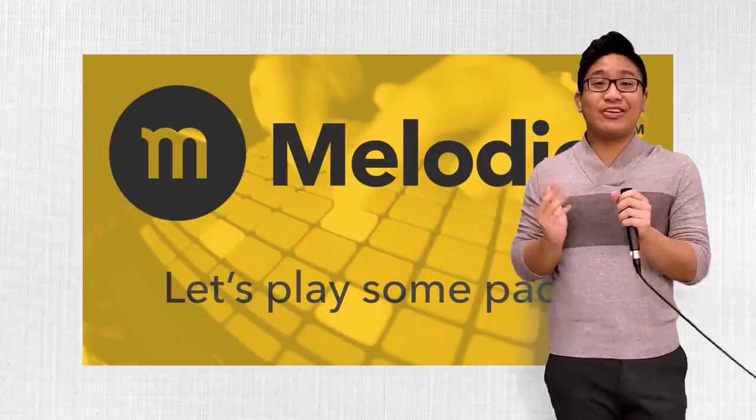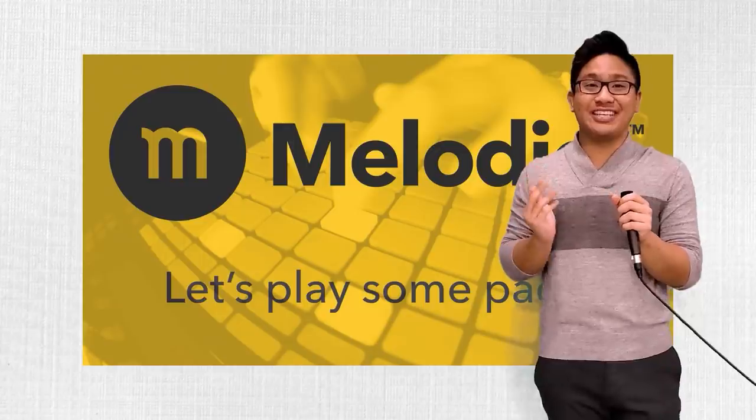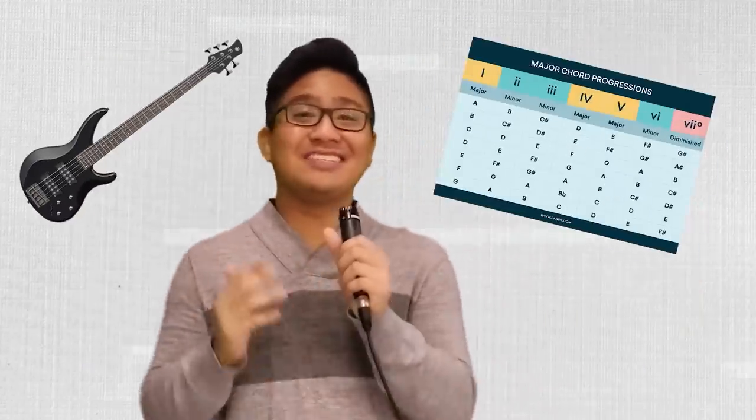But before we get into it, this video is brought to you by Melodics. Melodics is a free desktop app that teaches you how to play the keys. If you're struggling to make things like bass lines, chord progressions, and melodies, then this app is perfect for you.